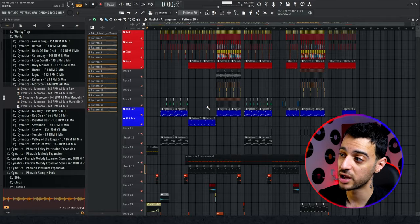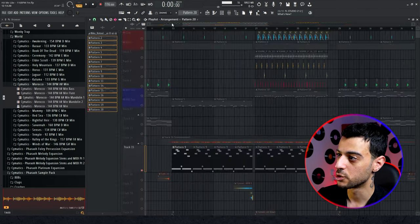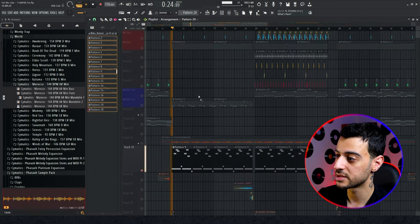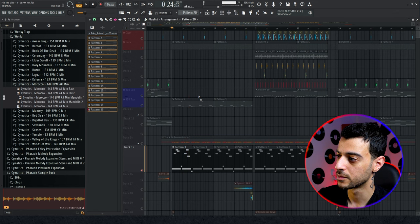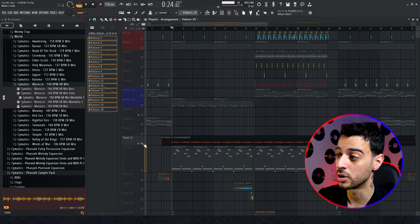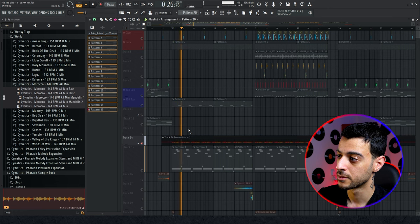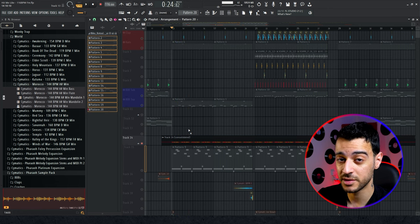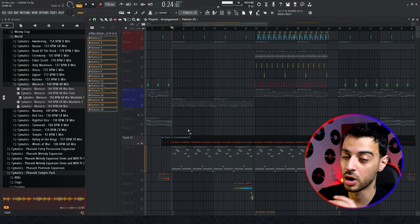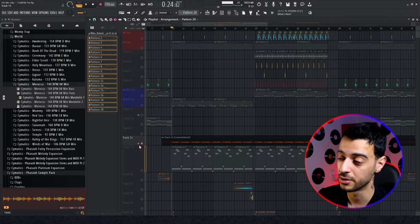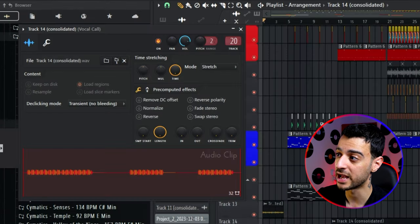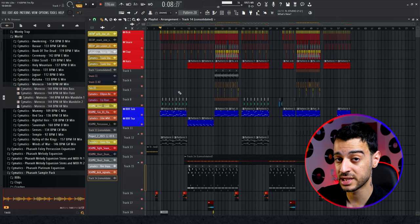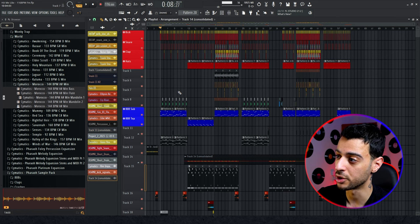There is one problem though: this transpose change doesn't apply to audio files. So if you had a melody consolidated to an audio file, the MIDI patterns will be transposed to D minor but the audio file will still be in F minor. If you have audio samples playing melodies, you'll need to pitch them manually.